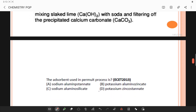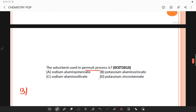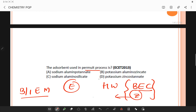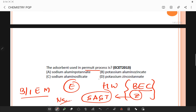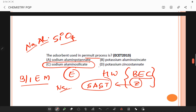The adsorbent used in the permutit process — the other name for this is the base ion exchange method. Permutit means exchange. In this process, hard water is treated with a base exchange complex or zeolites to remove hardness. Zeolites are naturally occurring, insoluble minerals of the sodium aluminum silicate type complex, also called sodium permutit. The answer is sodium aluminum silicate.